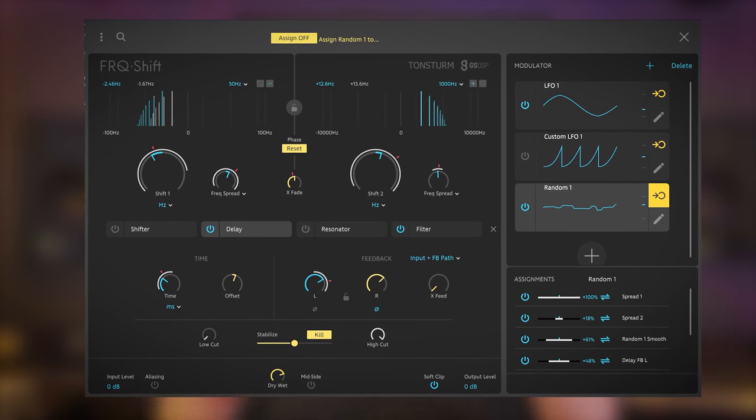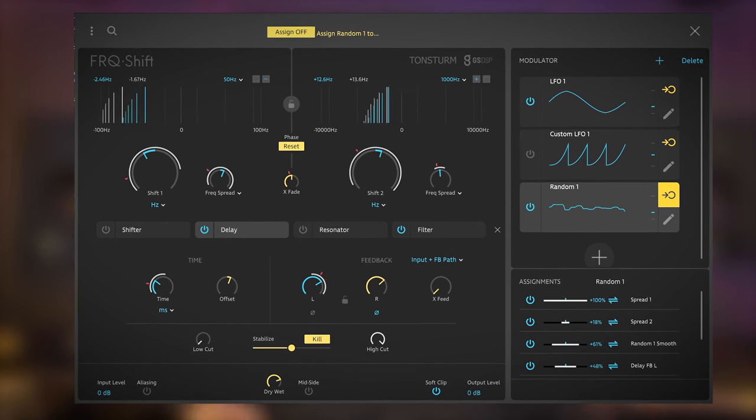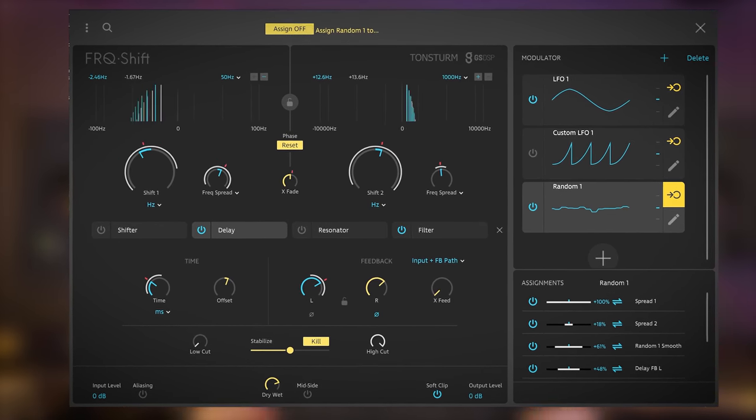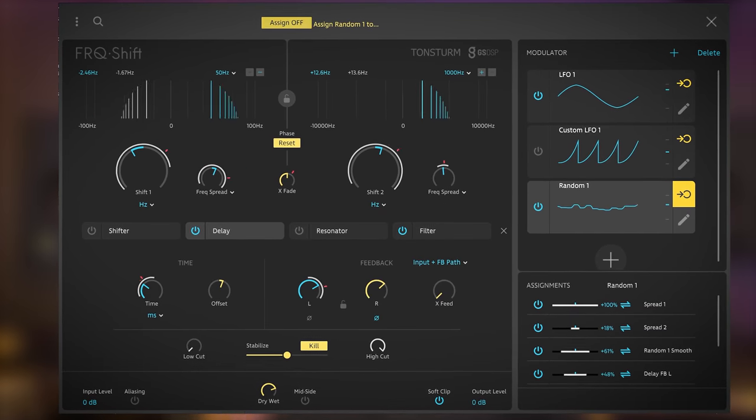FAQ Shift by ToneSturm and developed by GSDSP is a frequency shifter modulation plugin. An effects plugin which uses frequency shifting as basis for its extended modulation possibilities to full-on modulation effects madness. I'm Marlen and welcome to the white noise studio. I read the manuals so you don't have to.